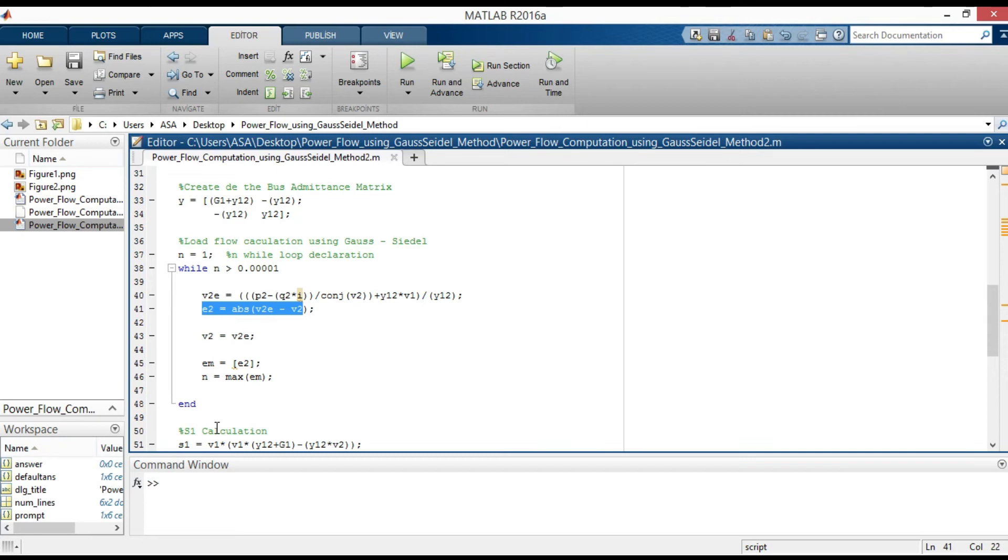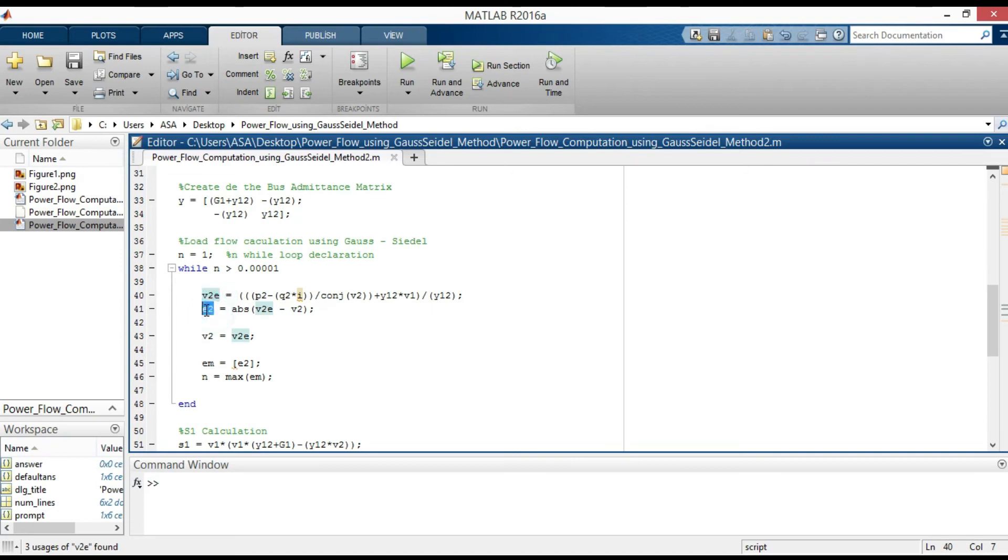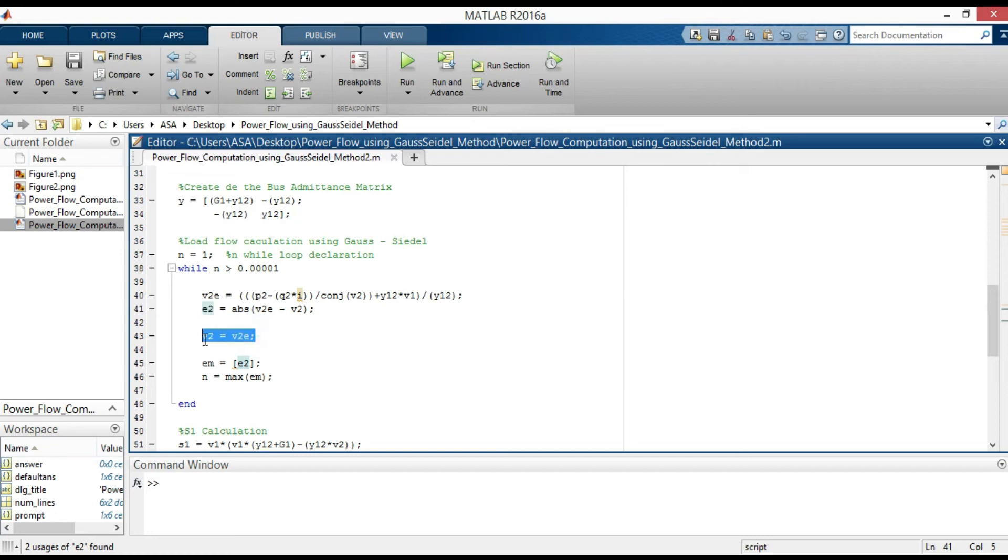Here, only the Gauss-Seidel formula is assigned to V2E. E2 equals absolute V2E minus V2 is the error between V2E and V2 in memory. Here, V2E is assigned to V2 to keep in memory. Em is equal to E2 and that will create an error array.